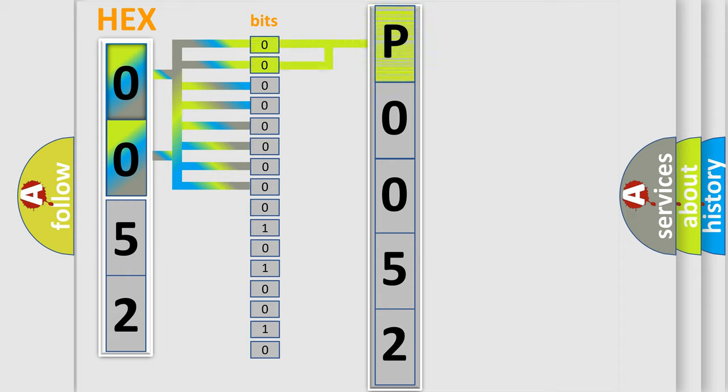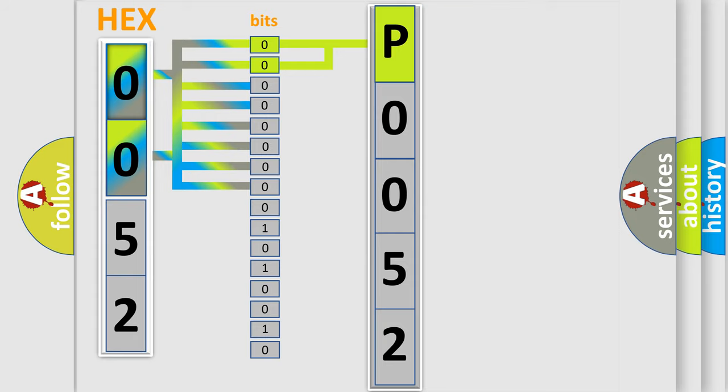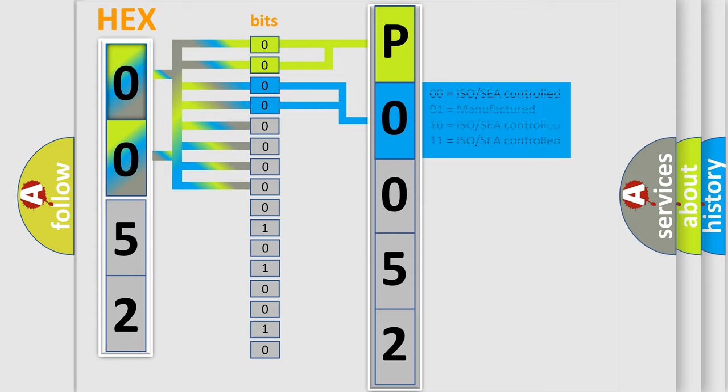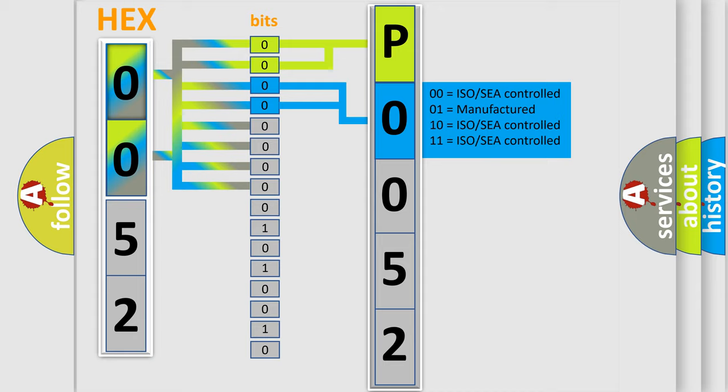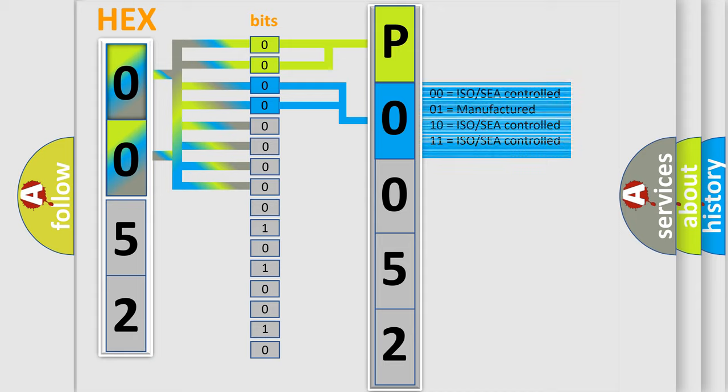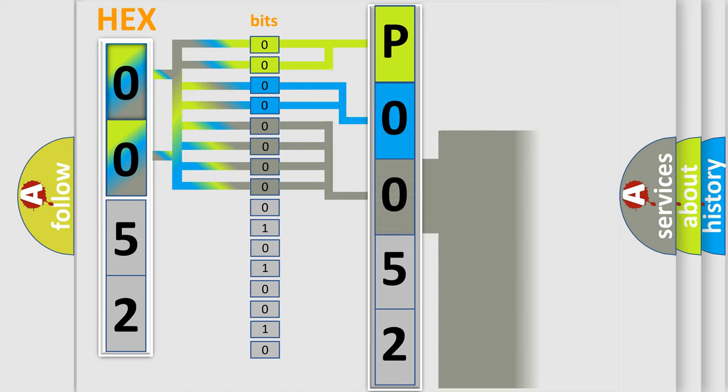By combining the first two bits, the basic character of the error code is expressed. The next two bits again determine the second character. The last bit styles of the first byte define the third character of the code.